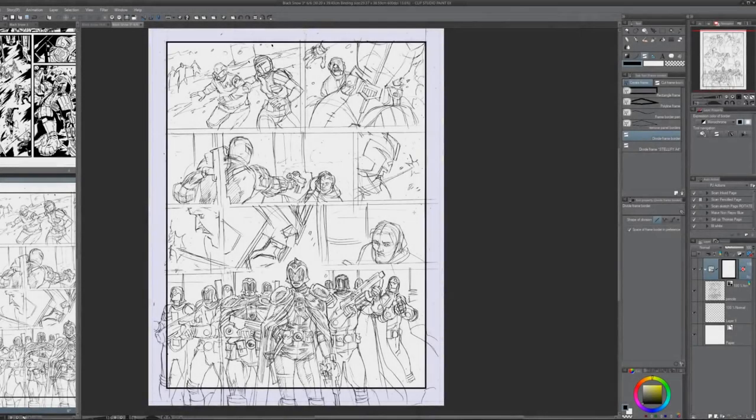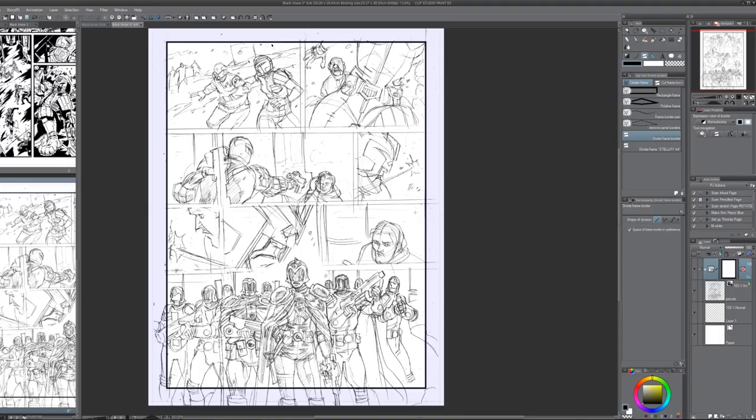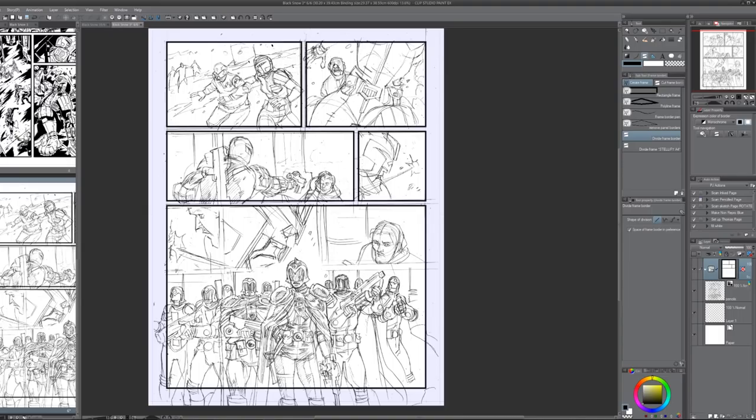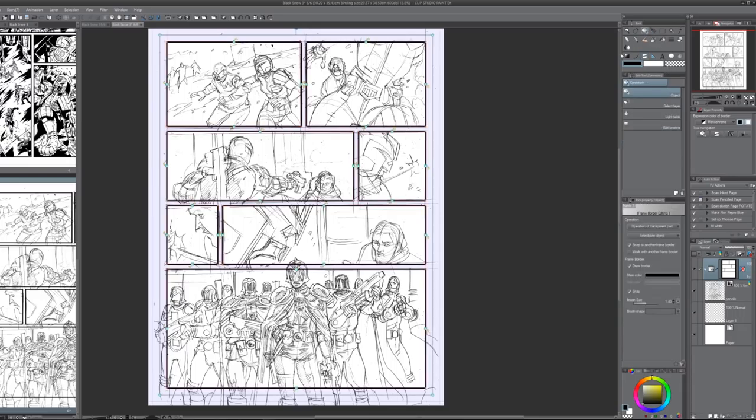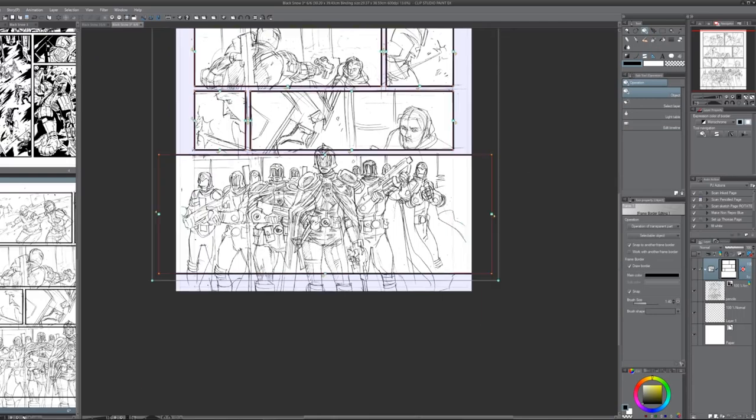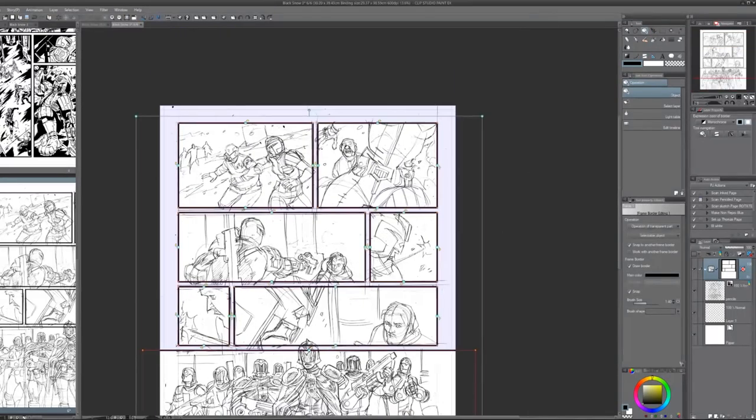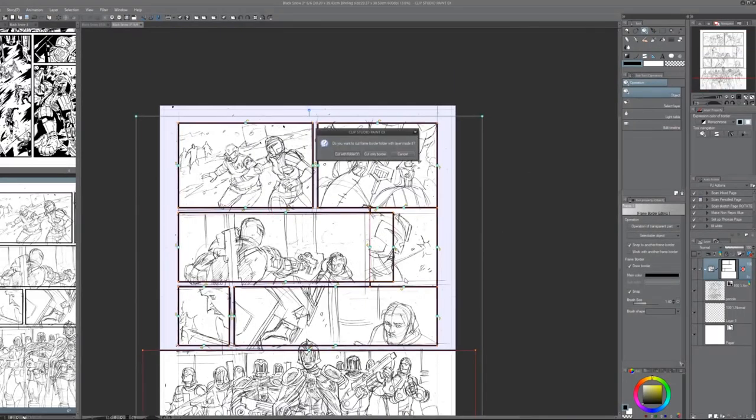Hi, I'm PJ Holden, comic artist for Judge Dredd, and this is a little video of the strip Black Snow. You can see this is me working away in Clip Studio Paint, it's my tool of choice really for drawing.